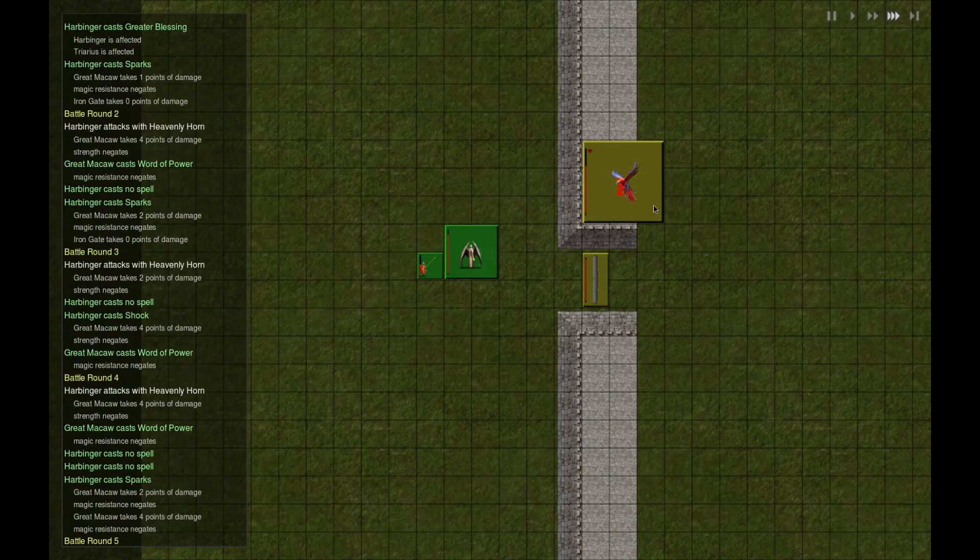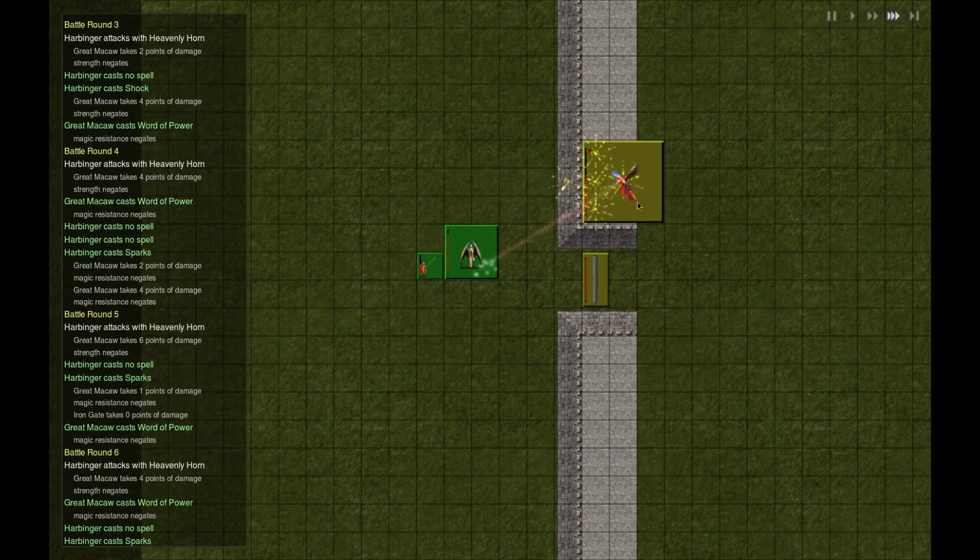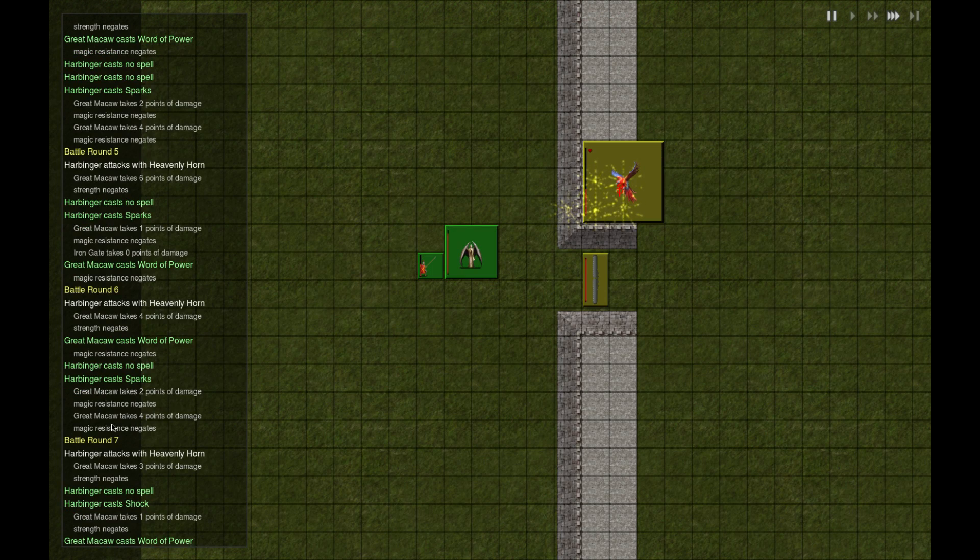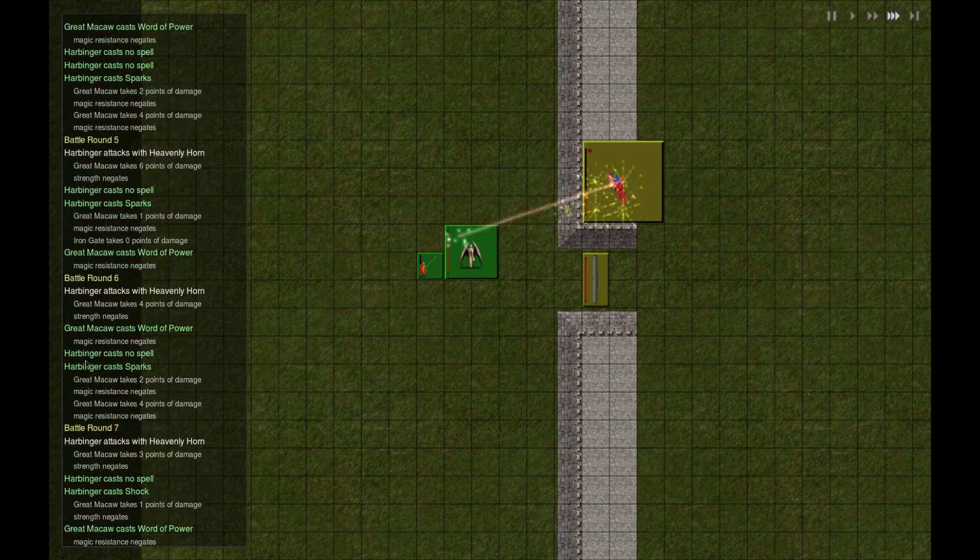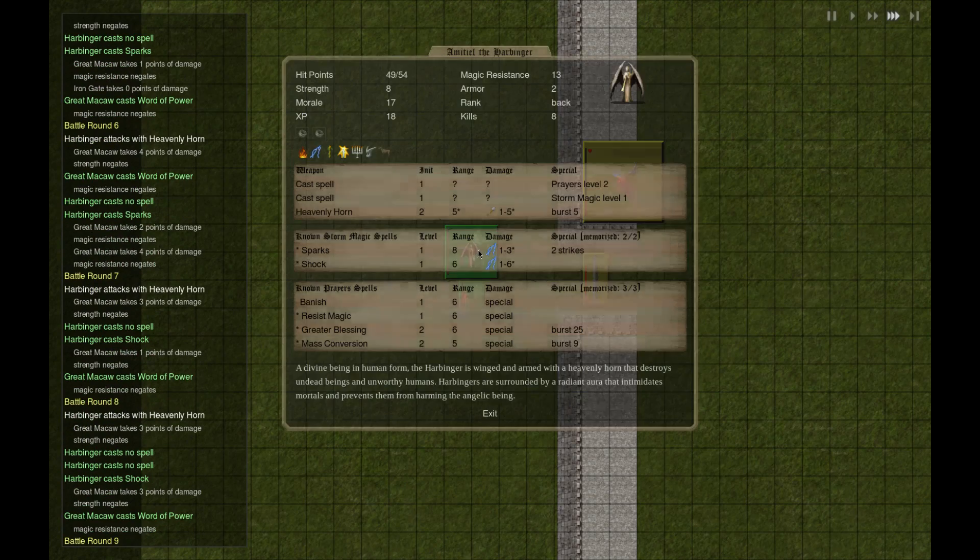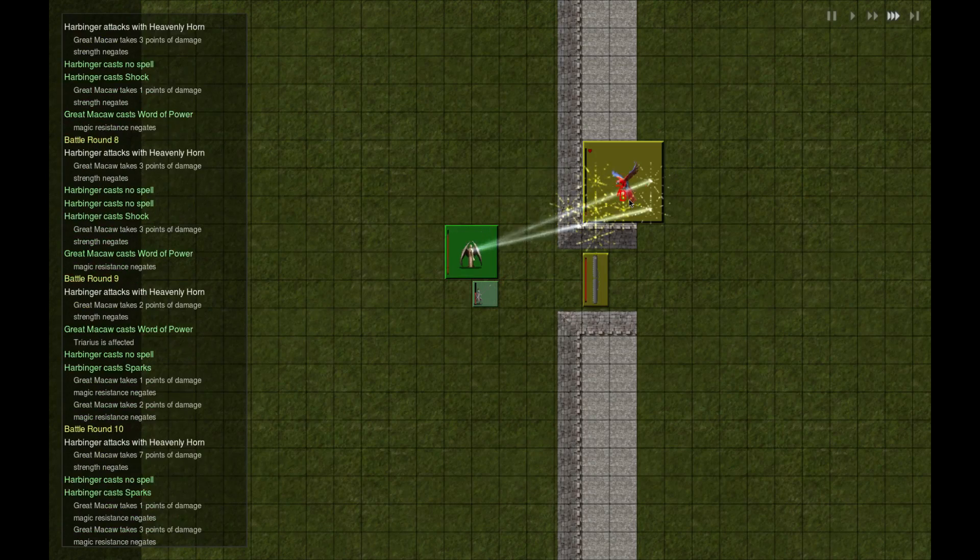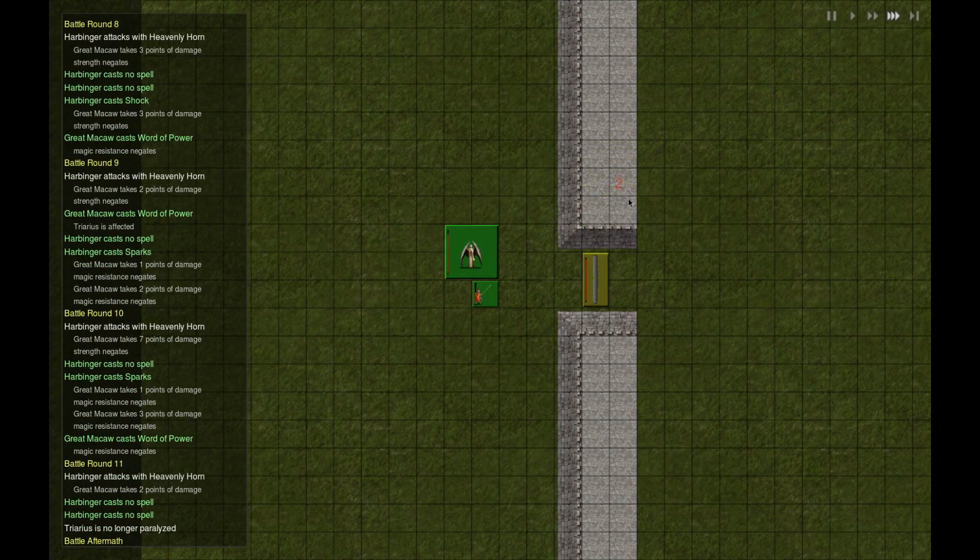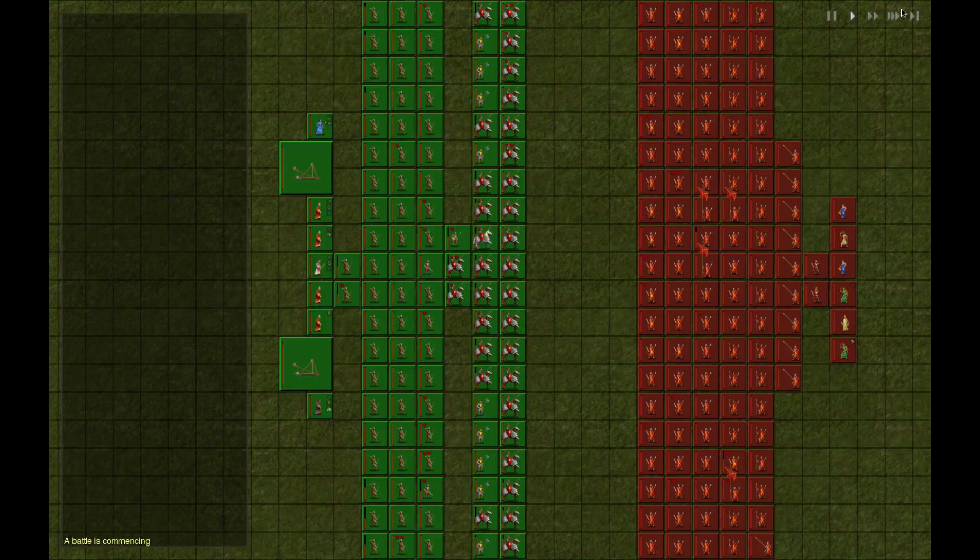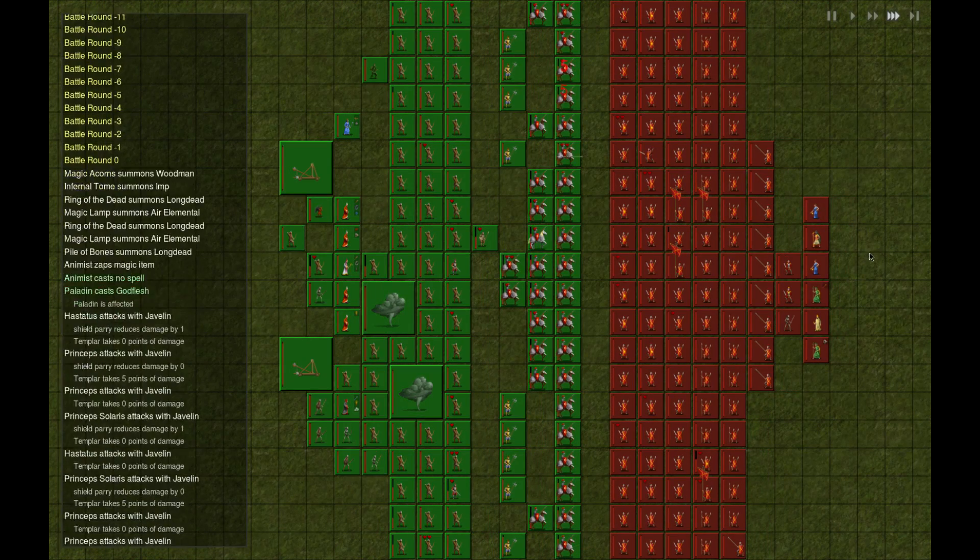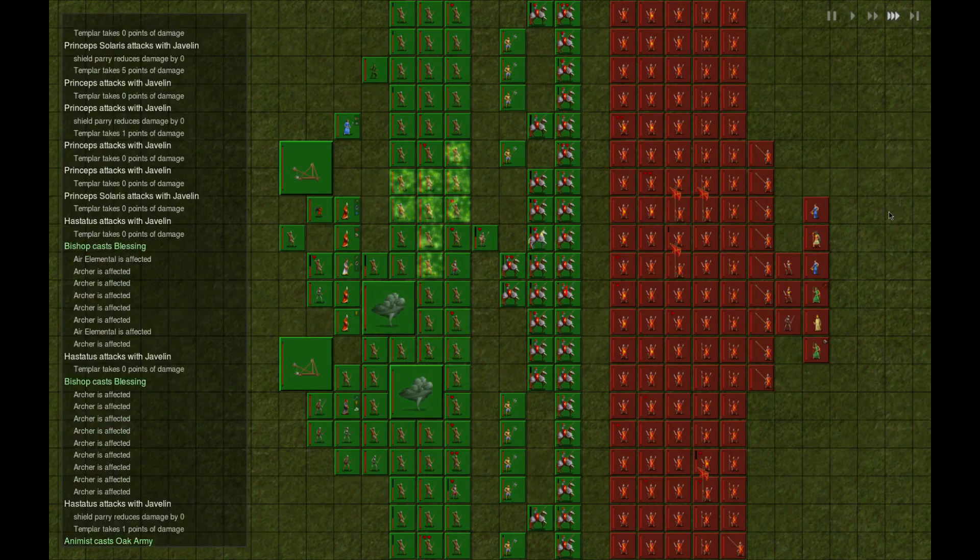I'm going to be great if I like converted this angel versus great macaw. Angel. So what is it? He casts word of power. Magic resistance again. What's my magic resistance? 13. Nice. What a battle that is. Good.